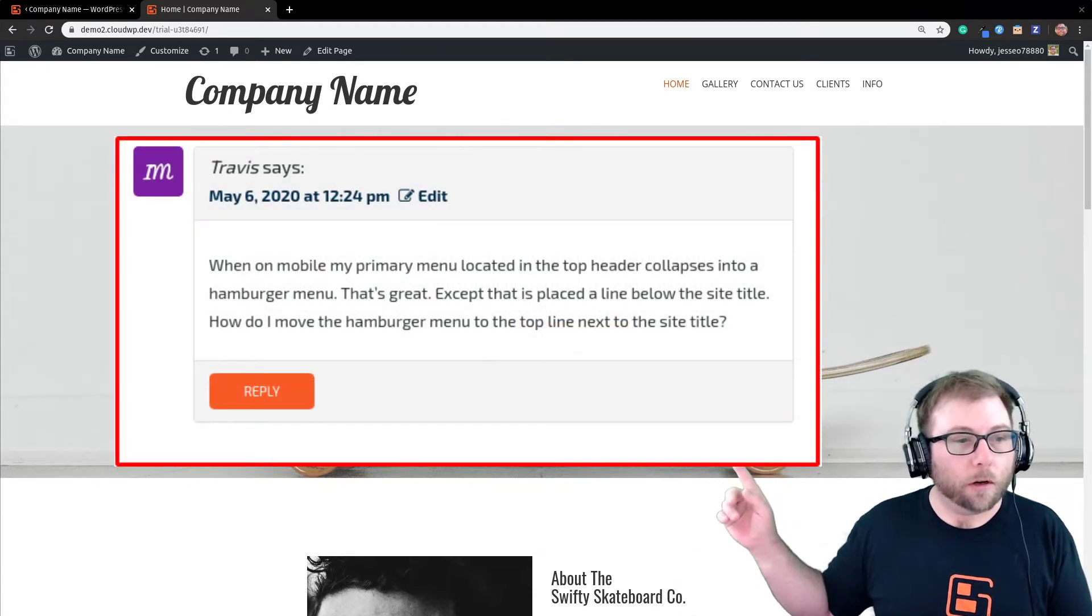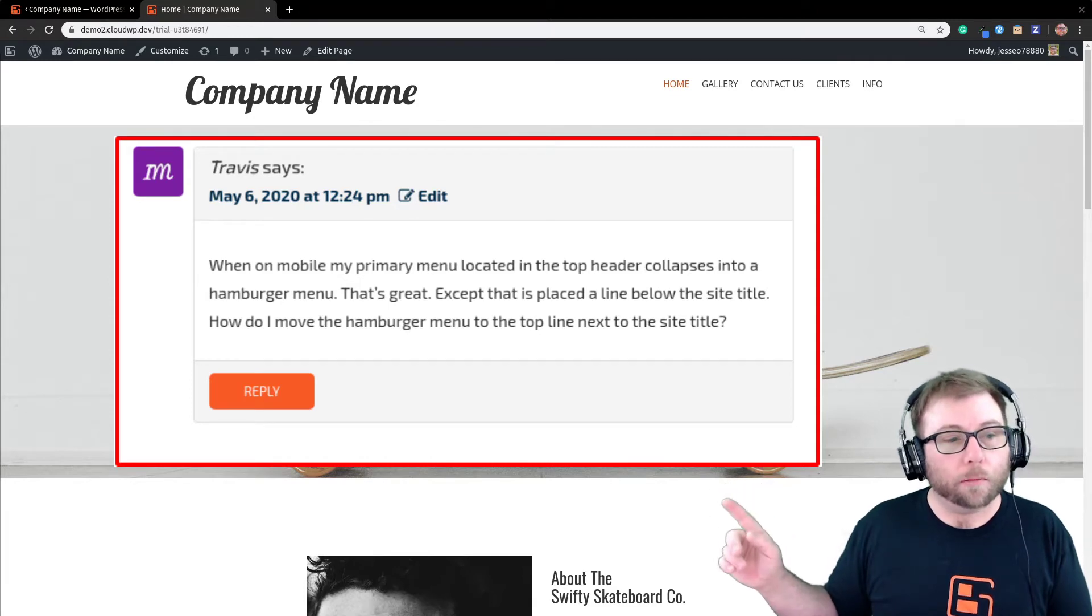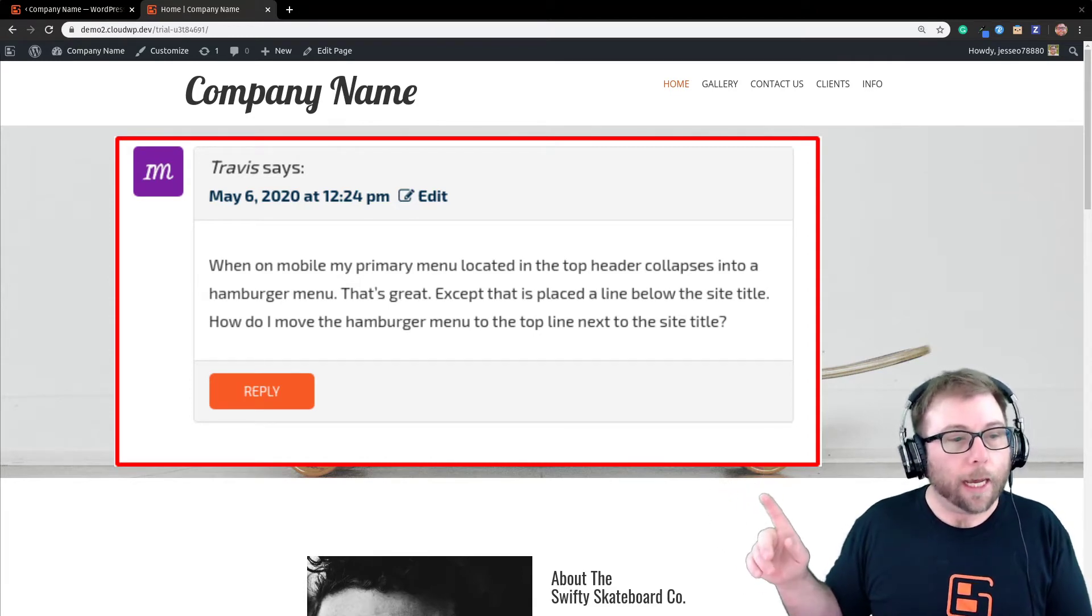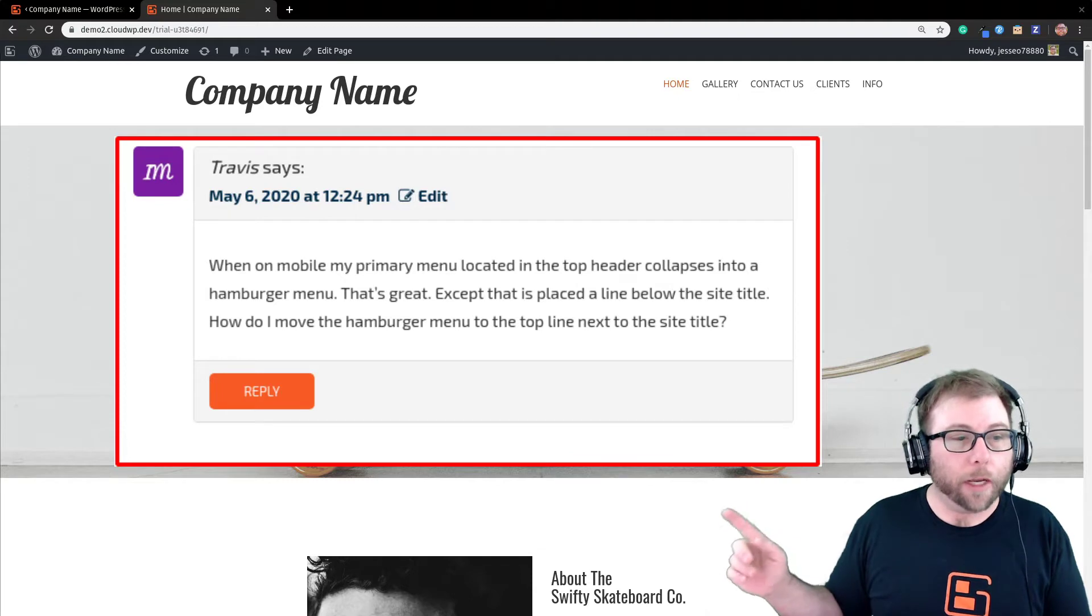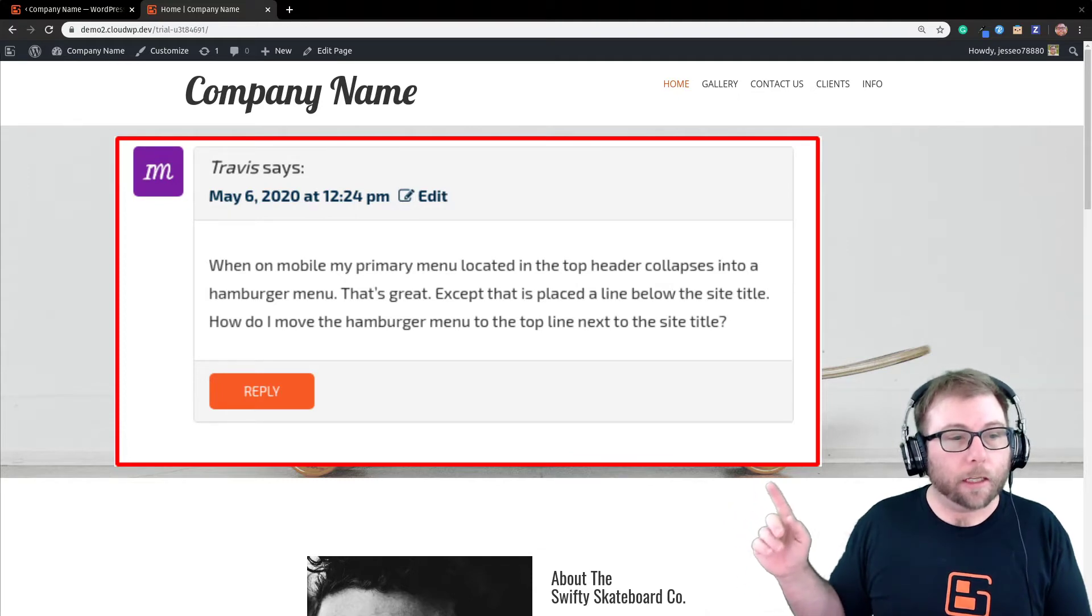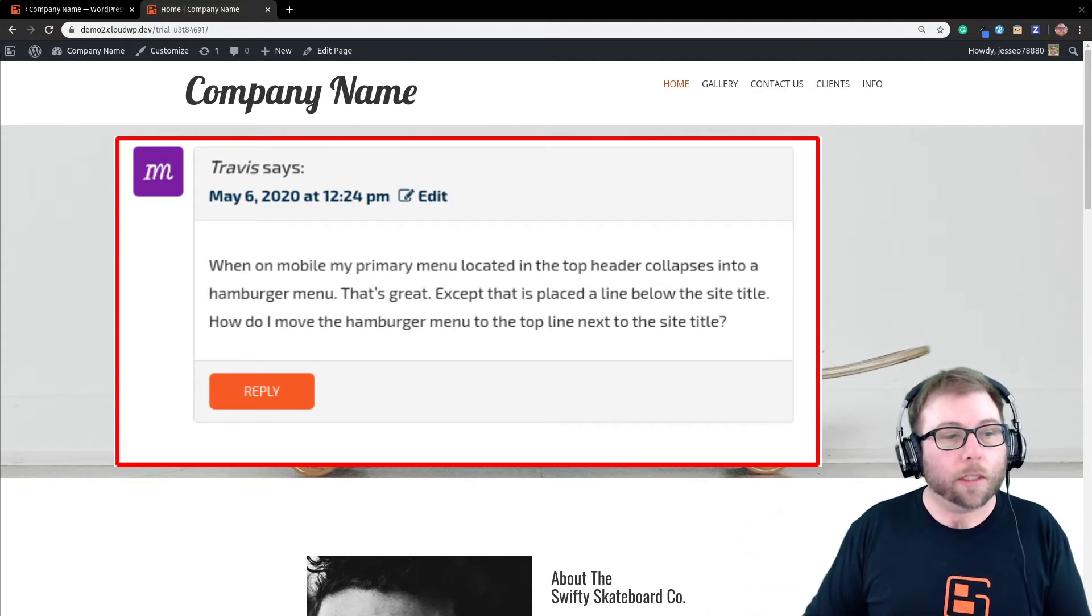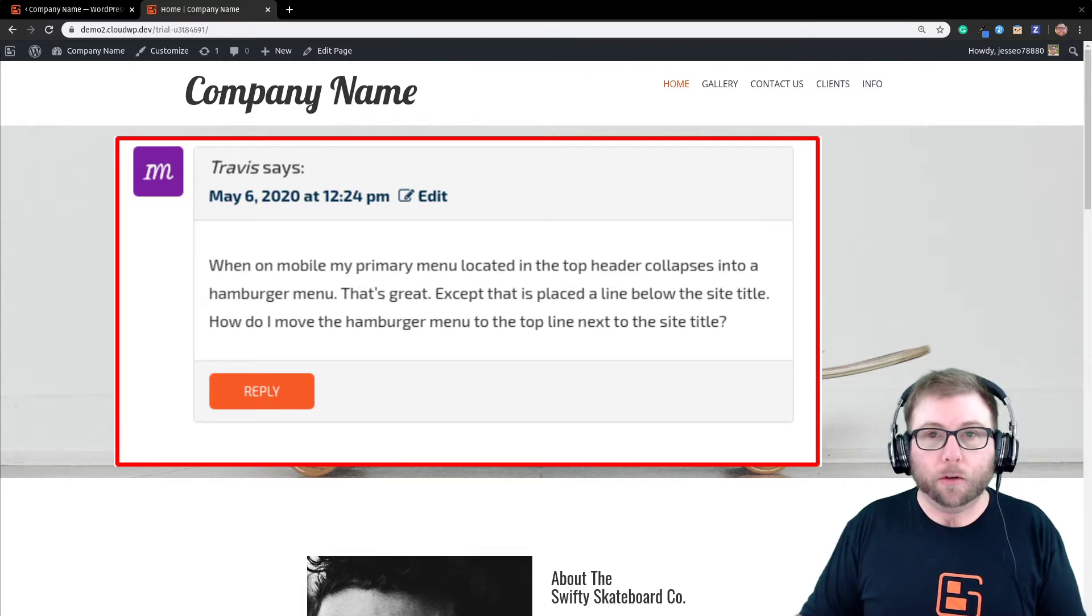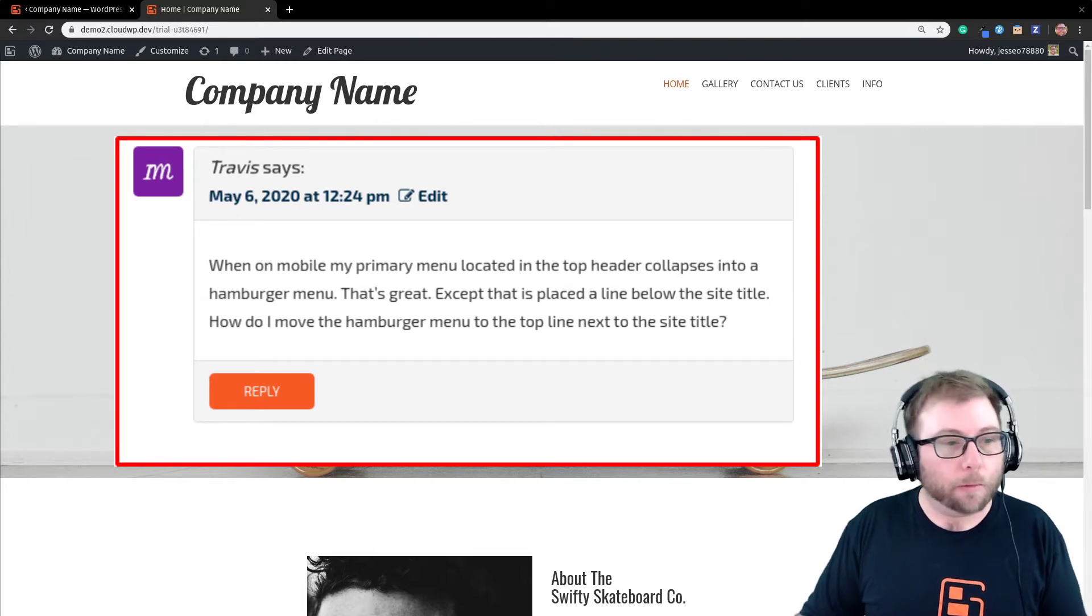Travis wants to know, when I'm on mobile, my primary menu collapses into a hamburger menu. That's great, except that it's placed on a line below the title. How do I move the hamburger next to the site title on the same row?